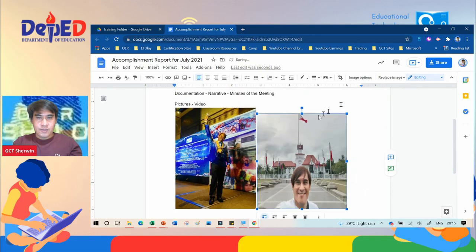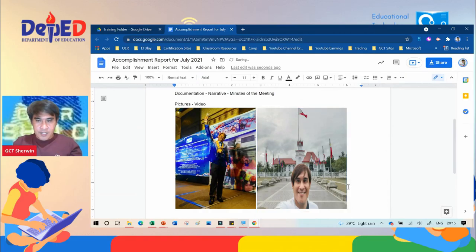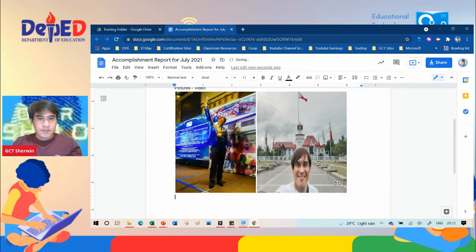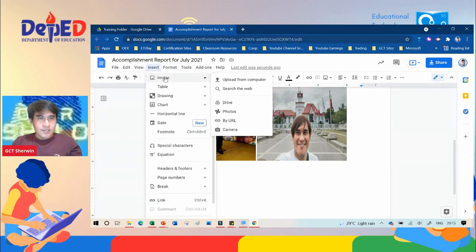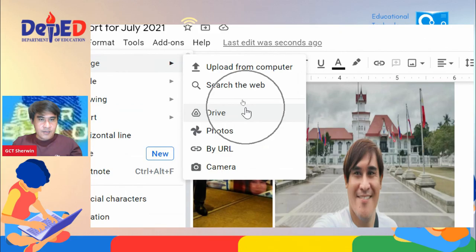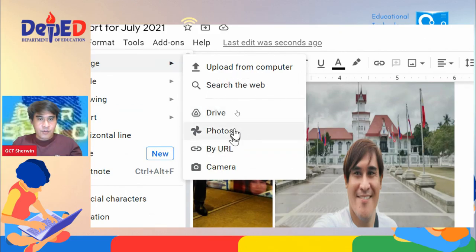That is how to insert pictures from your computer. How about from your cell phone? Same process — you need to upload the photo to your Google Drive first. Then go to Insert, Image, and the picture is on your Google Drive, so click Drive or click Photos.